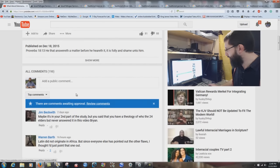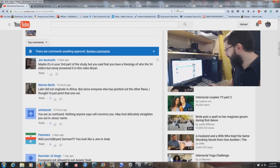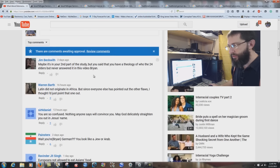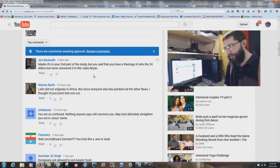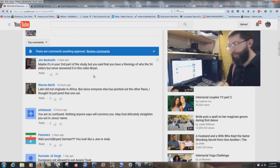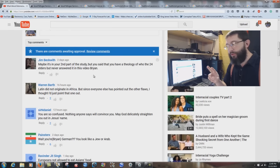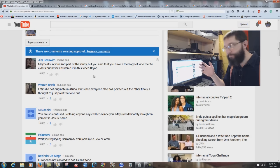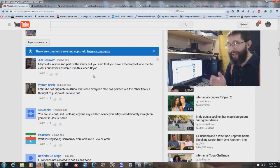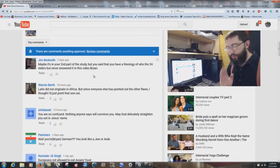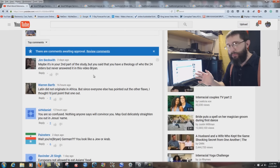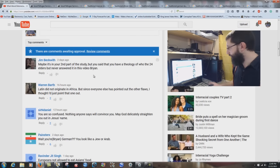Jim Beckwith says: maybe it's in your second part, but you said you have a theology of who the 24 elders are, but never answered it. If you read Revelation chapter 5, it talks about from every kindred, tongue, people, nation. So I would say there's probably two from each of the 12 boundaries — 24 elders. Just a theory. It cannot be just purely Jews — 12 apostles, 12 from the Old Testament — because they're from every tongue, people, and nation.